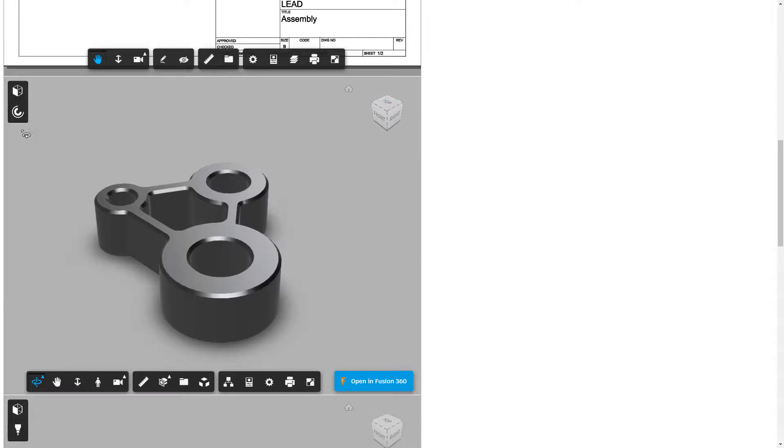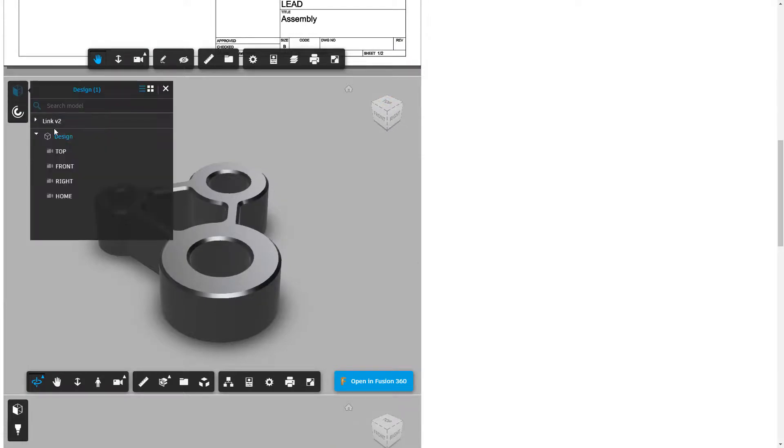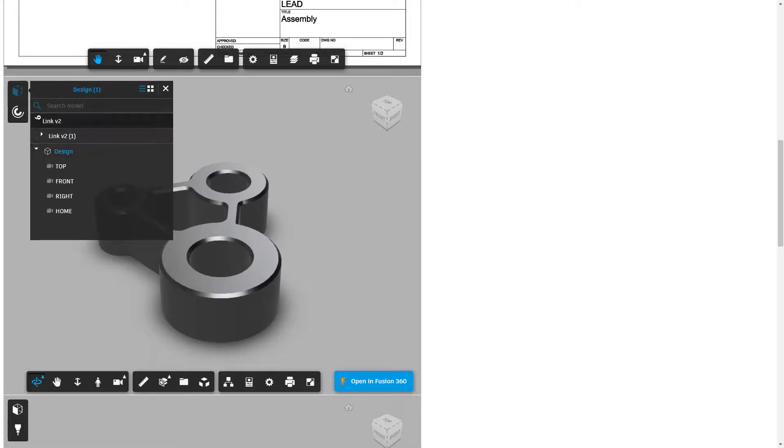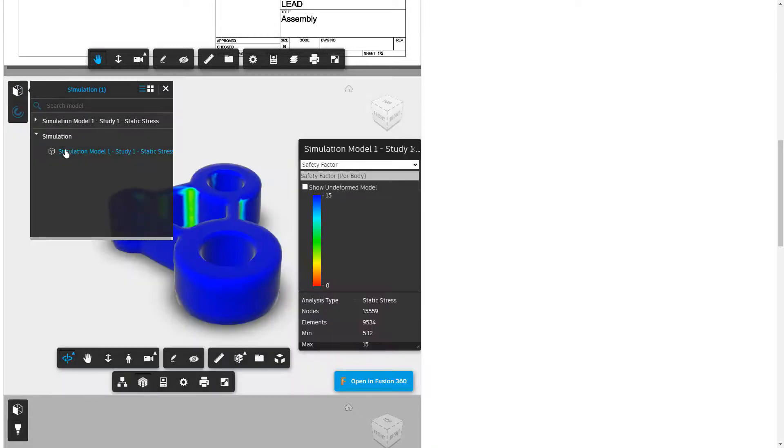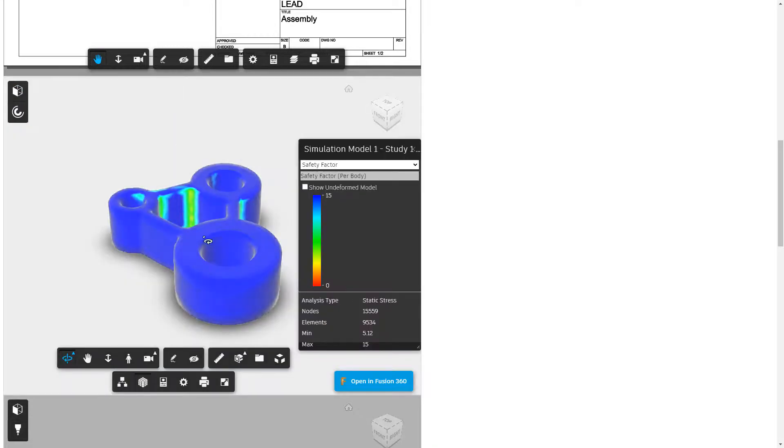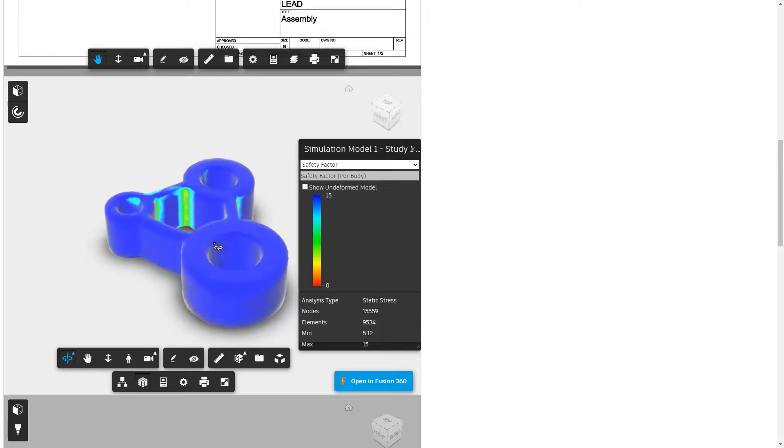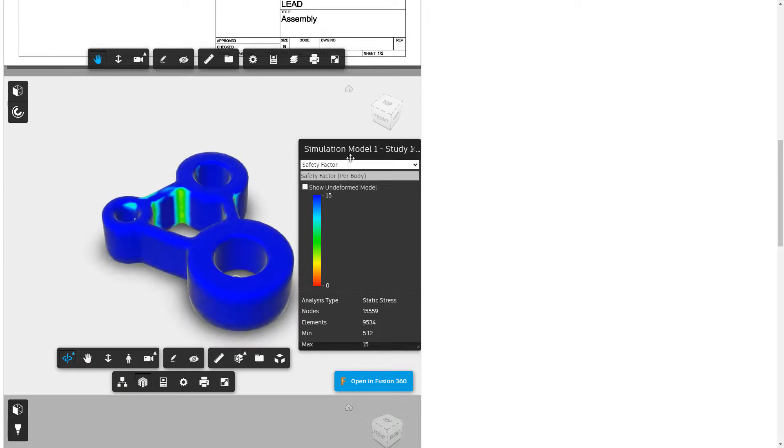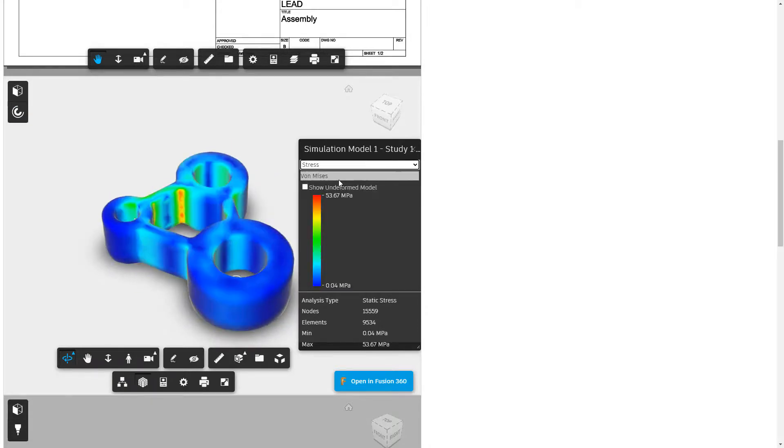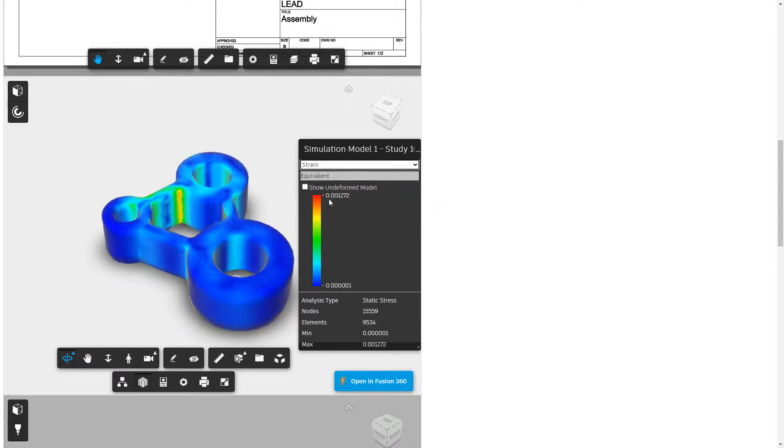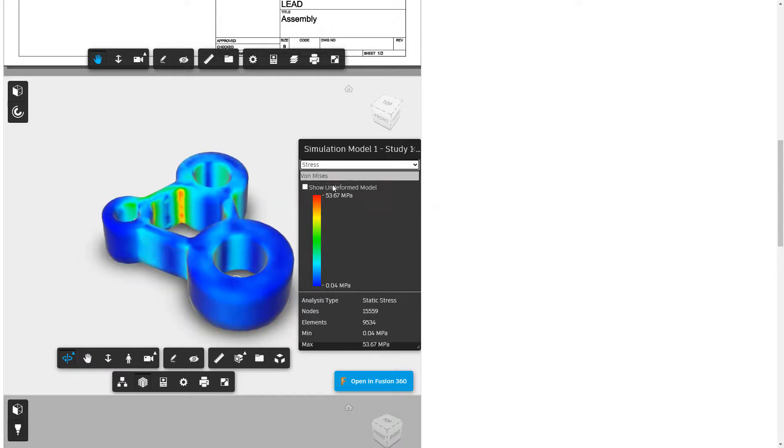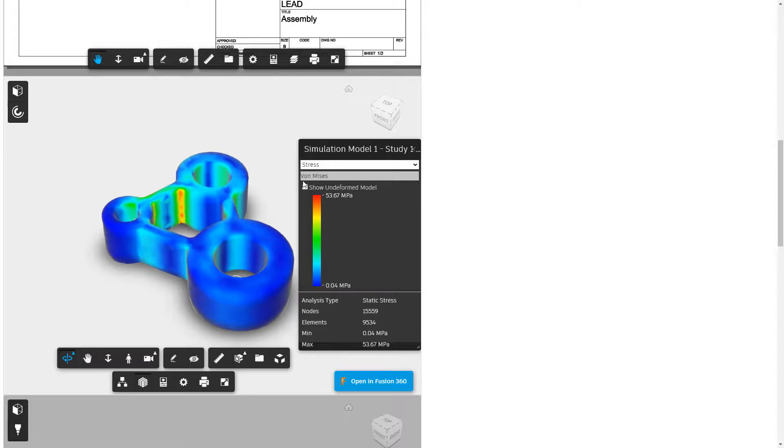This next one here, we've got again the design. You can see the link. We can identify the design and focus in on certain aspects. Or we can show the simulation model. Now, I only have one simulation study in this design. But if we had multiples, we could select them from there. We can decide whether or not we want to look at safety factor, stress, displacement, or strain. We don't have reaction force in here.